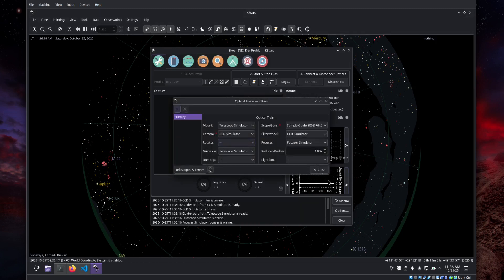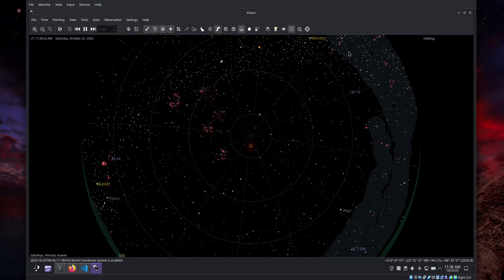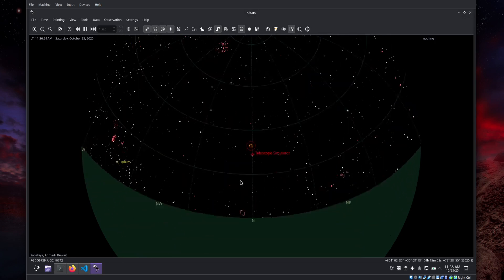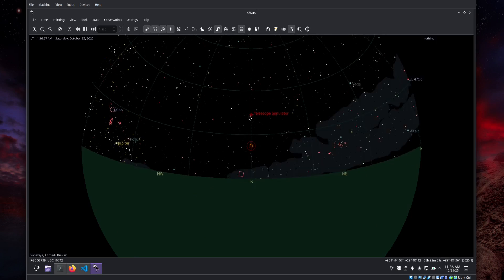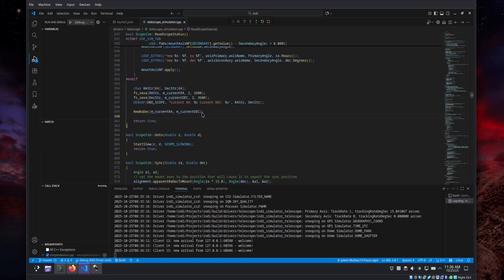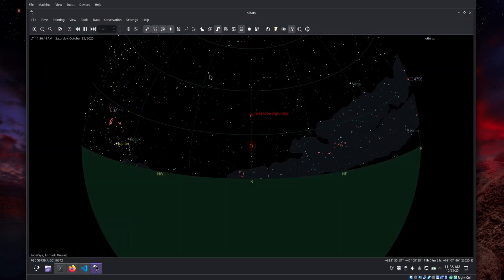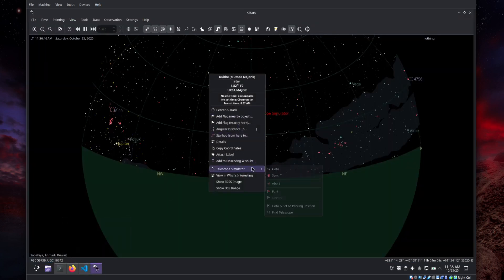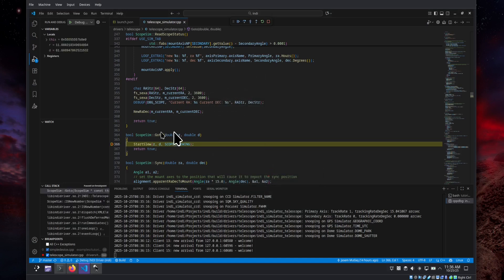Optical trains all look fine. We have our telescope simulator. Let's go back to VS Code and put a debug breakpoint in the GoTo function of the simulator. Then go to KStars and issue a GoTo command — and immediately the breakpoint is activated. You can see exactly where you are in the program execution.